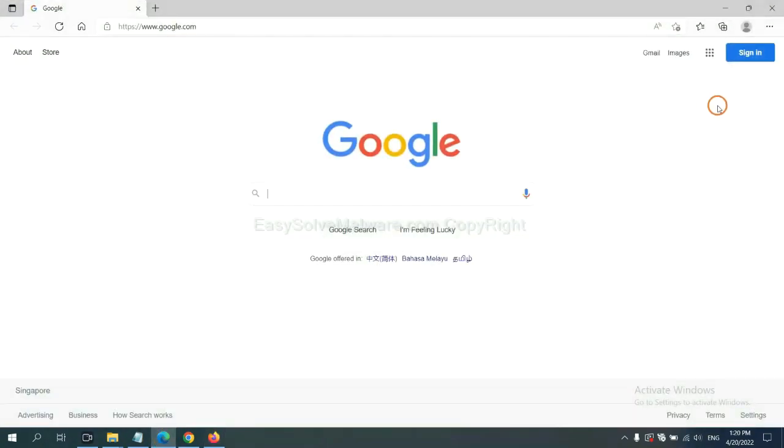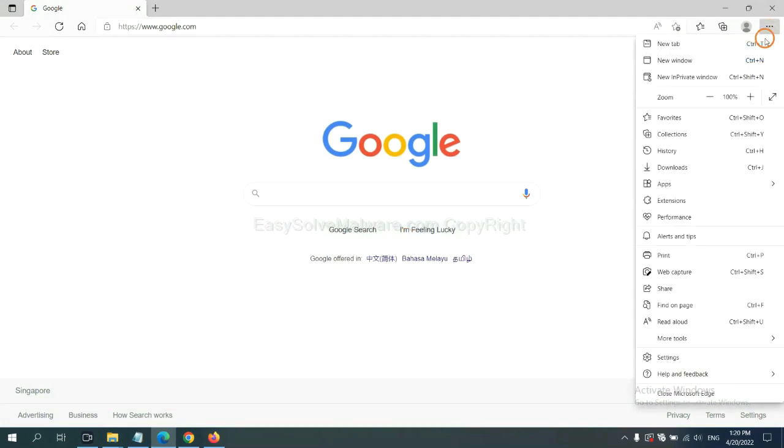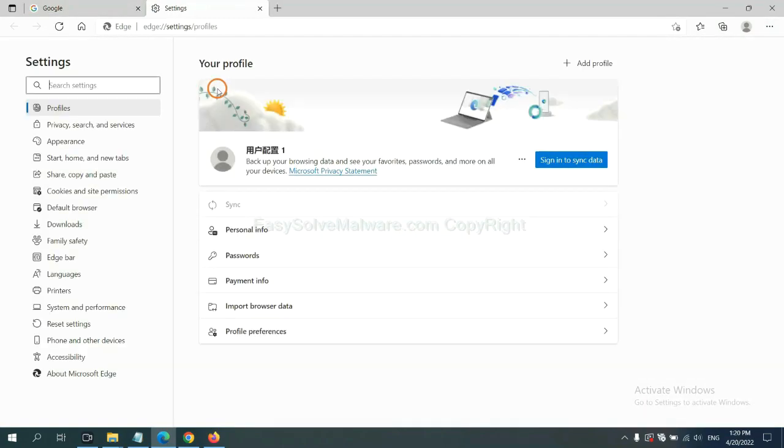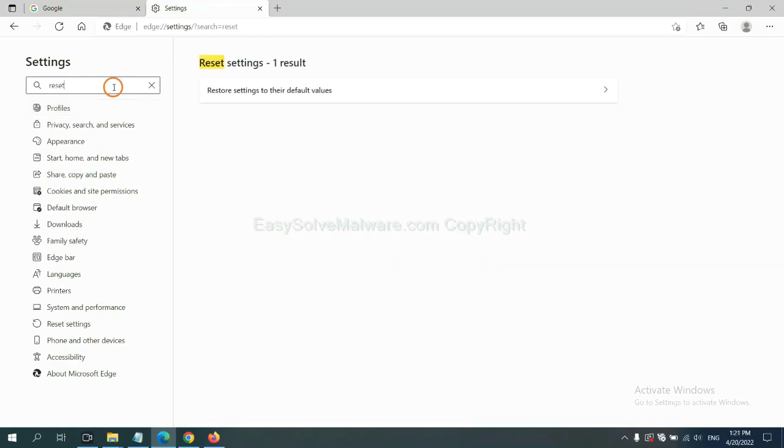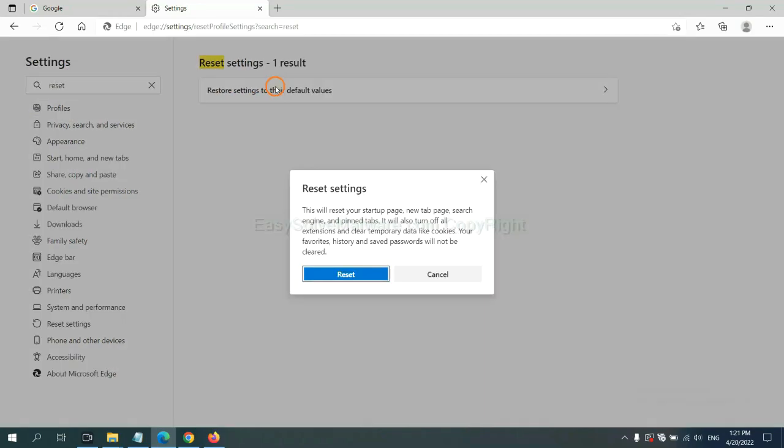On Microsoft Edge, click menu and settings, input reset, click here, and click reset.